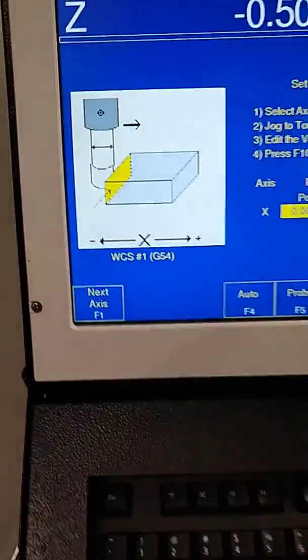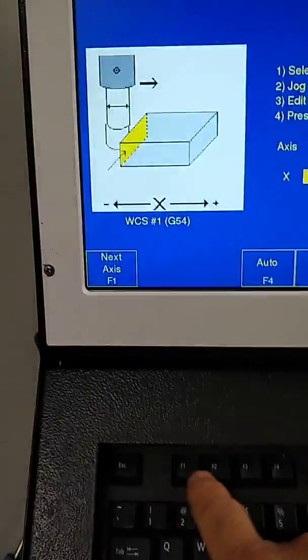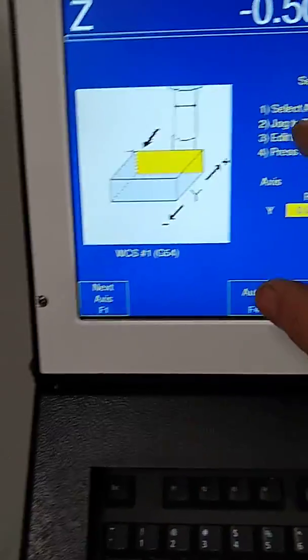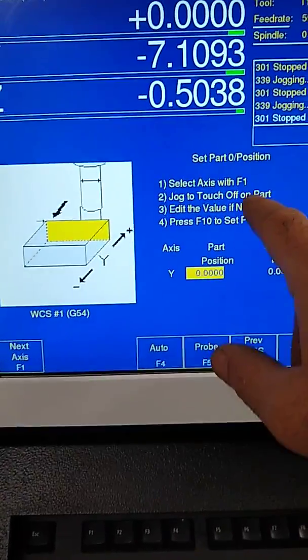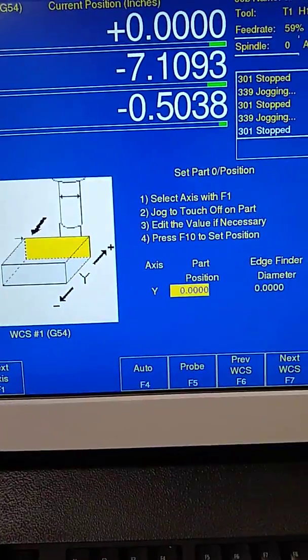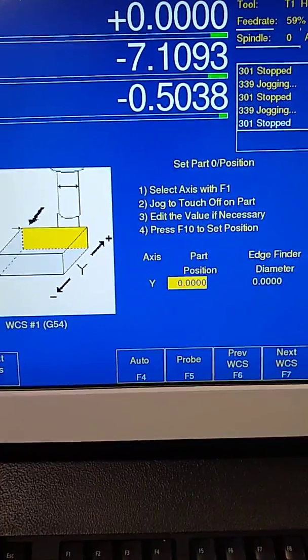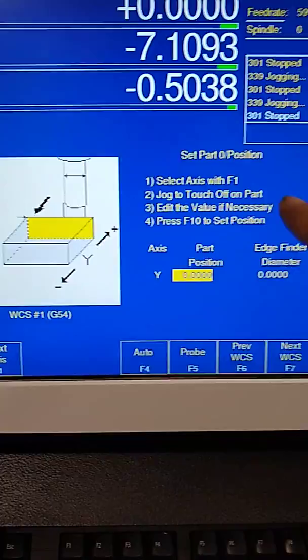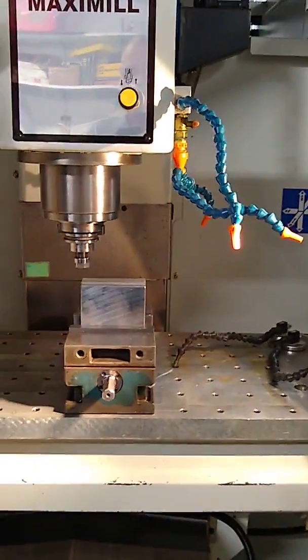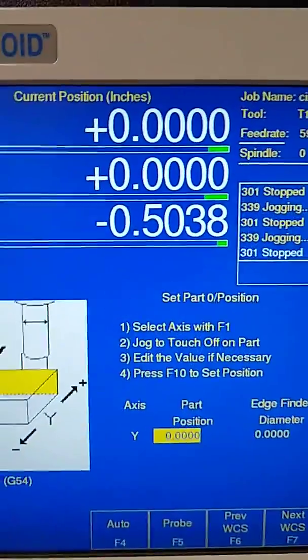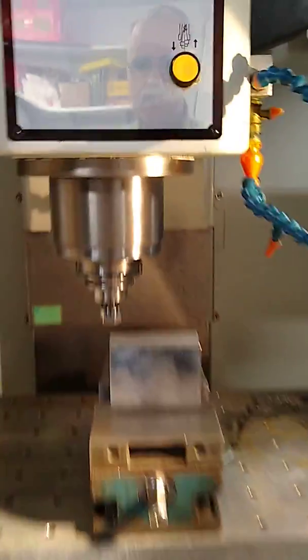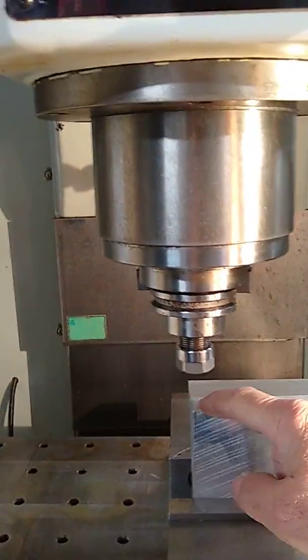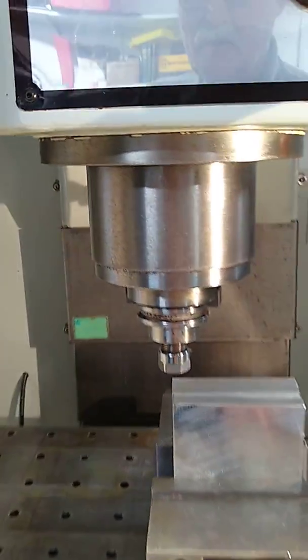Now, same thing with Y. We're going to go next axis, F1. There's Y. It tells you the same thing. Select the axis with F1. Jog to touch off on the part. Edit the value if necessary. Press F10 to set the position. Well, I've already jogged it. So all I've got to do now is hit F10. So you can see Y is now zero.